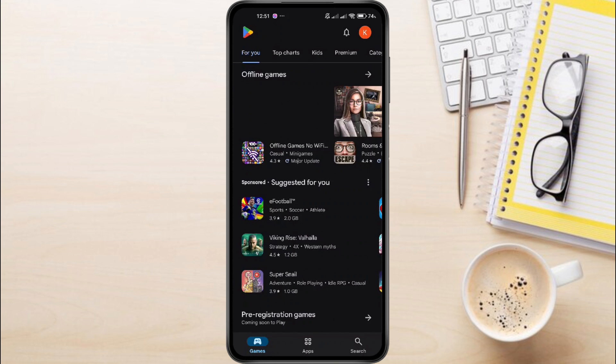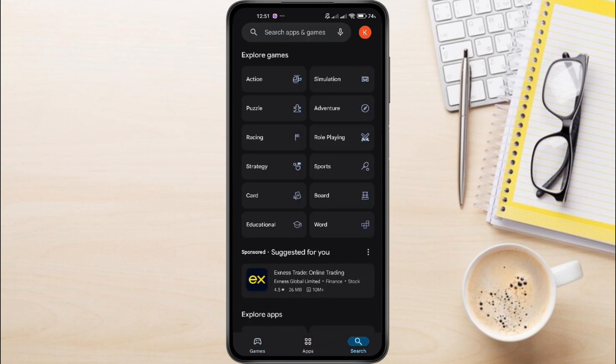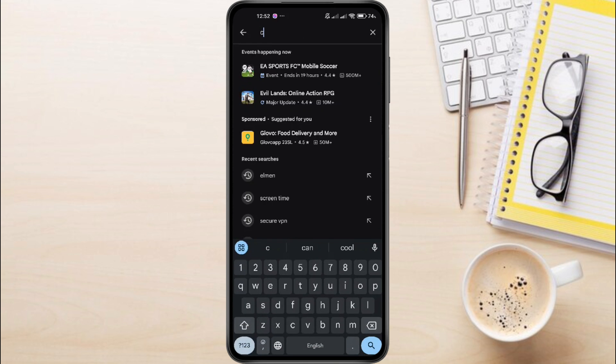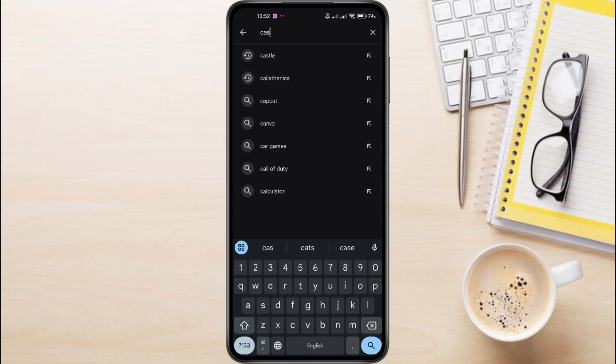Next, tap on the search bar at the top of the screen, then type in Castle and hit the search button.